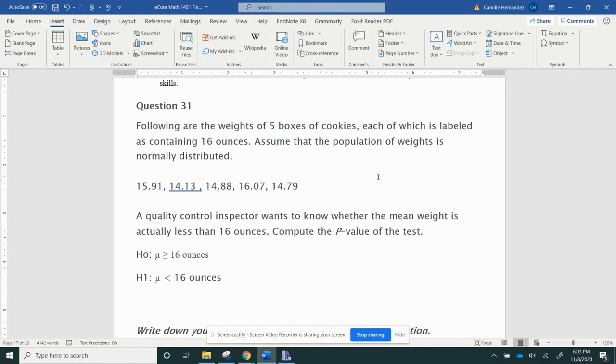So this question asks, the following are the weights of five boxes of cookies, each of which is labeled as containing 16 ounces. Assume the population of the weights is normally distributed. So I have five values.